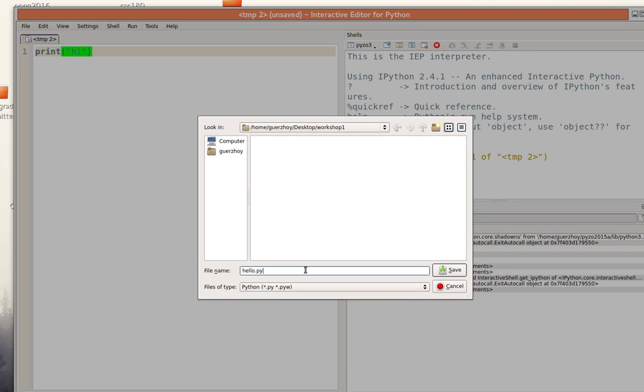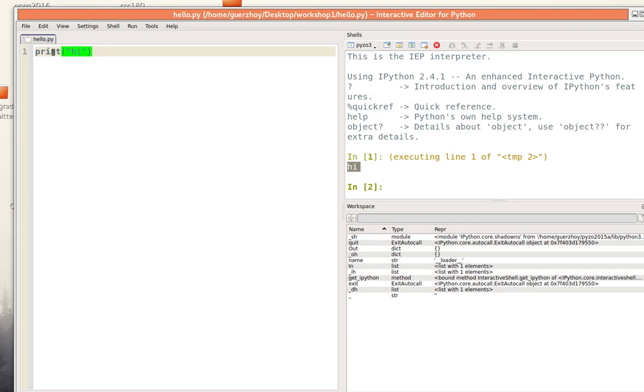Python programs by convention are called something like the name and then dot py. Dot py is called the extension. And now you see that here it shows as hello dot py.